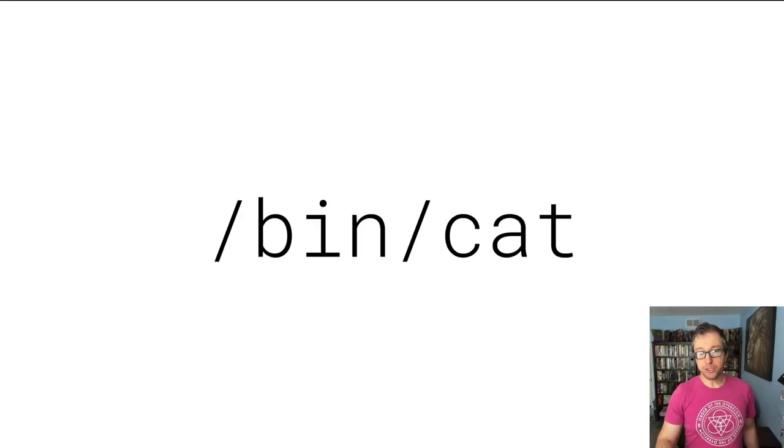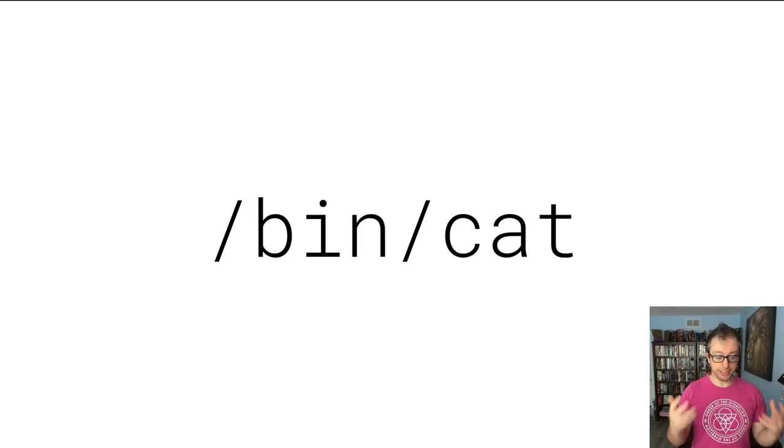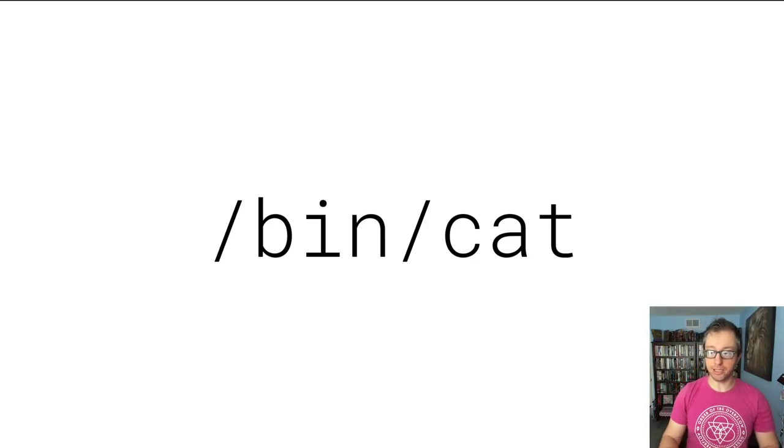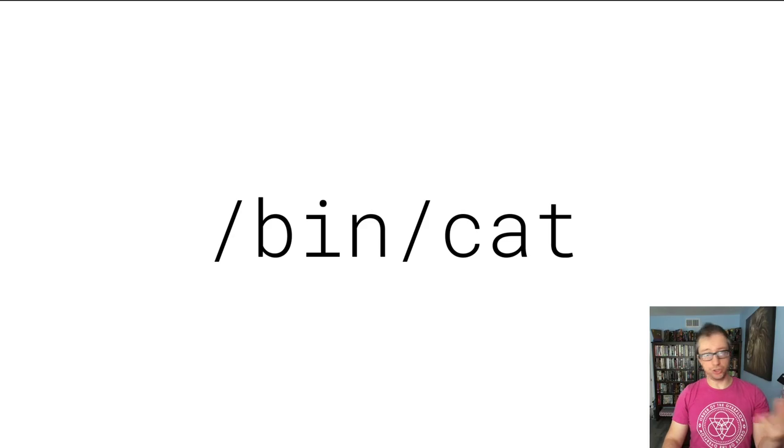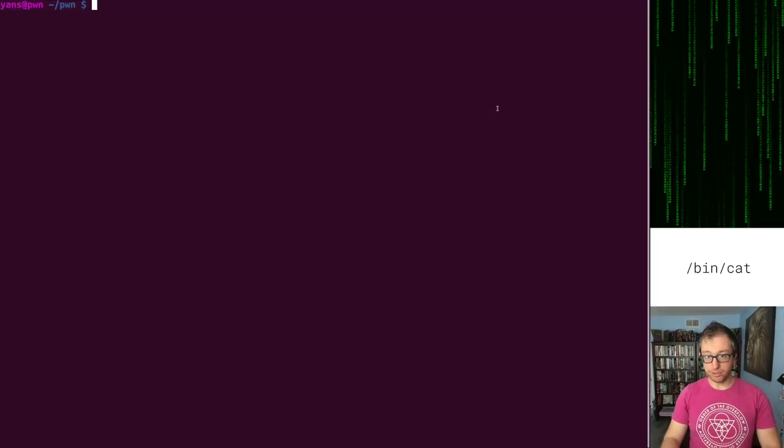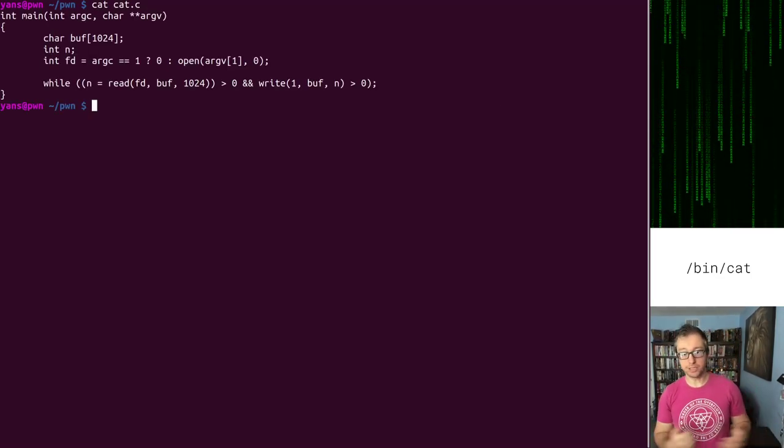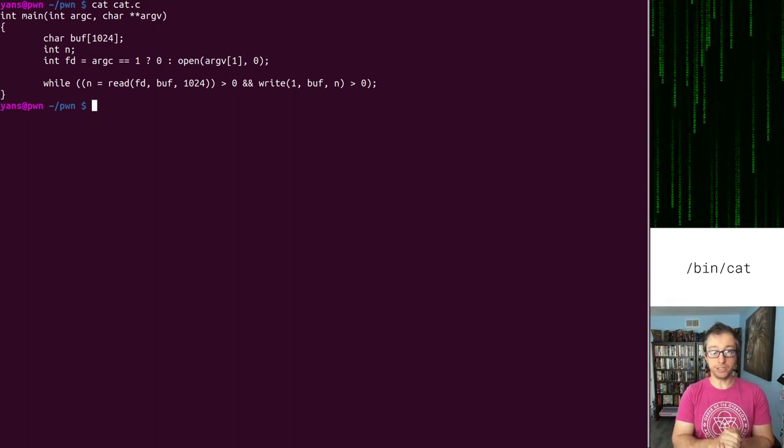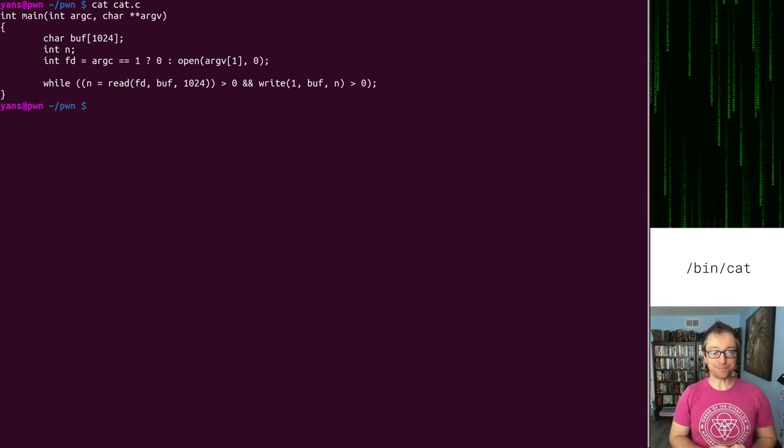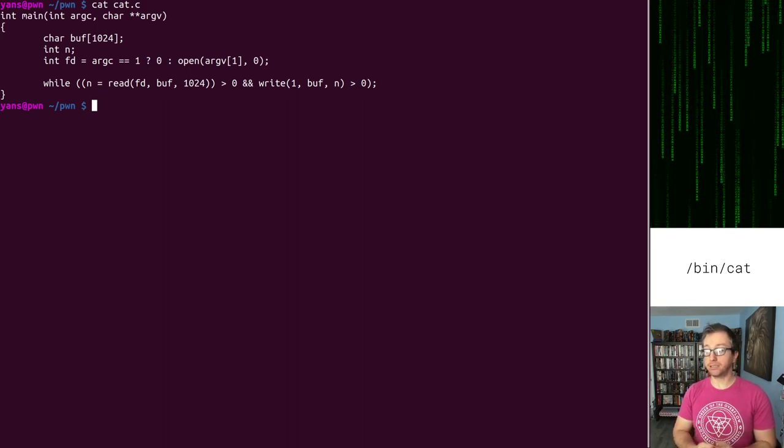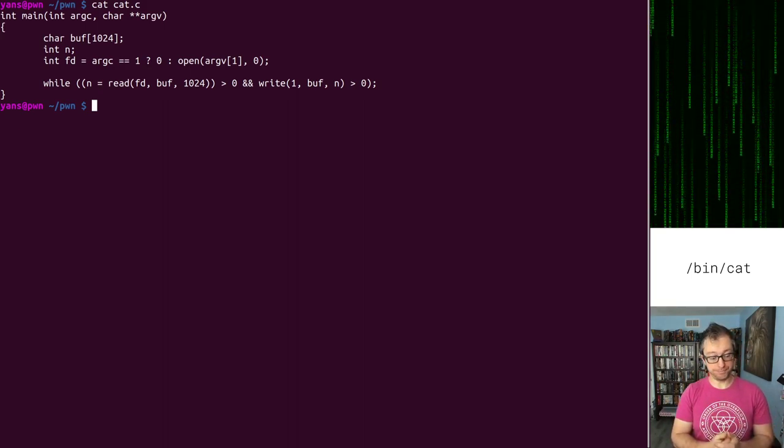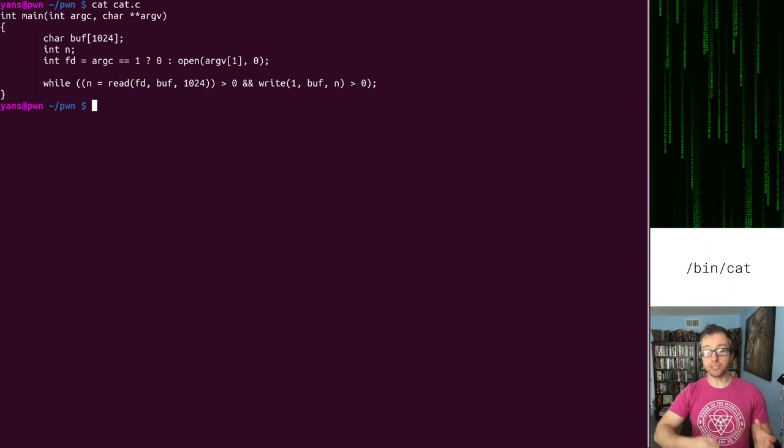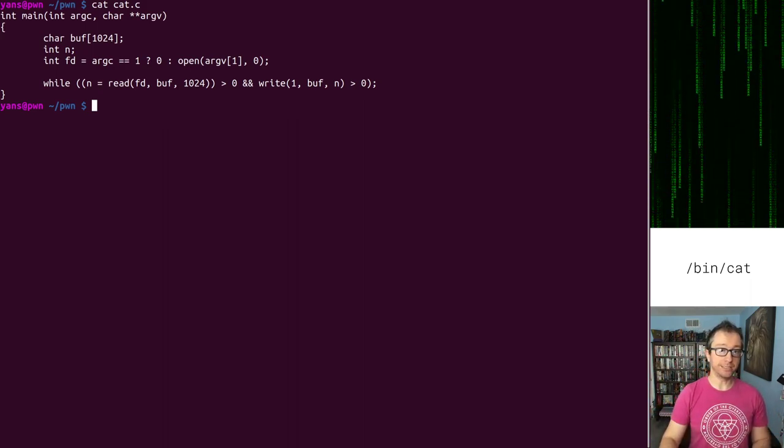We're going to be using BINCAT as an example program for this lecture. BINCAT of course is a program that reads in data from one source and spews it out to standard output. Let me show you a replacement for BINCAT that I wrote just so we have an easier time of tracking what is going on. It's quite simple.